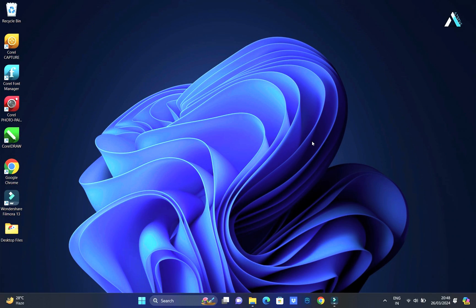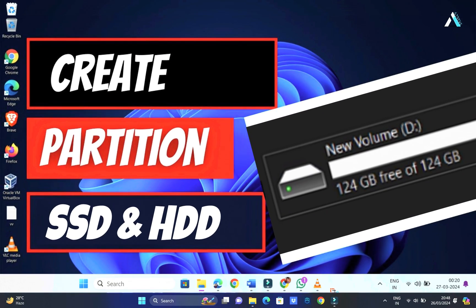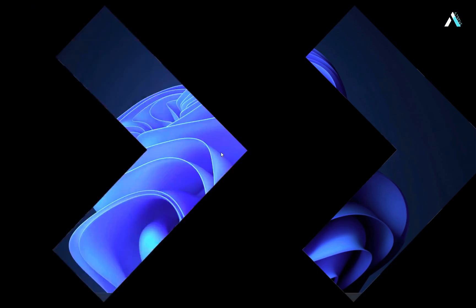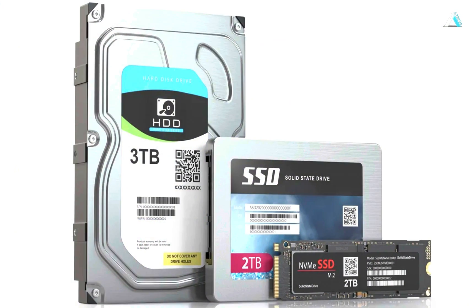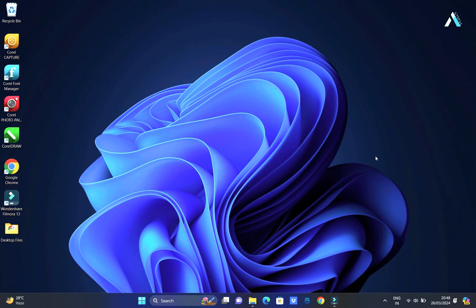Hello everyone, welcome back. Today I will guide you through the process of creating a new disk partition on both Windows 10 and Windows 11, applicable to both hard drives and SSDs.